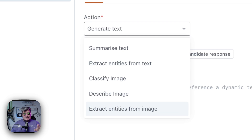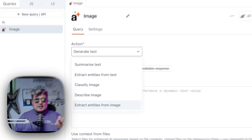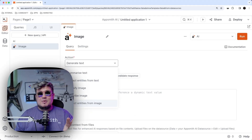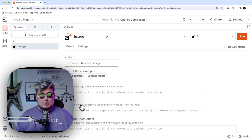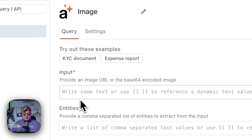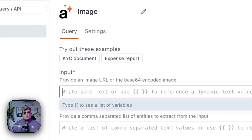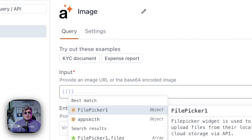This is going to allow AppSmith AI to scan and analyze the image and extract the entities we want from that specific image. The first question is what the input is going to be — this is where the image is going to be sourced to AppSmith AI. In this case, I'm going to be using the file picker we dragged and dropped into the canvas.